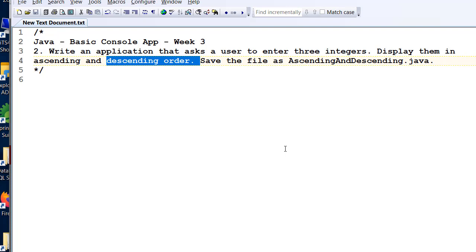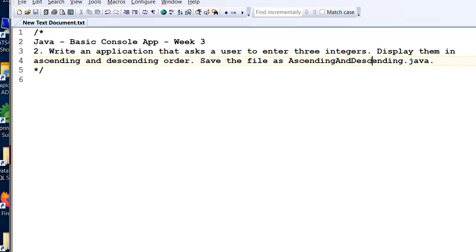We haven't done sorting at this stage, and there's a whole lot of things we haven't done, so we're just going to use basic if statements to work out which are the biggest, smallest, and middle, and display them back to the user.